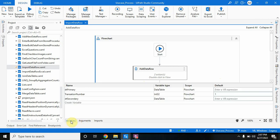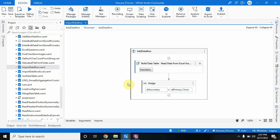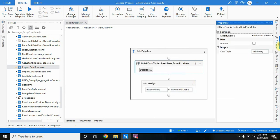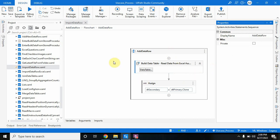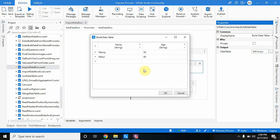Let's see the sequence first. This 'add data row' sequence has a build data table activity where I have created two columns: name and age. In the properties I am storing it into dt_primary. I hope you are already aware of build data table — if not, you can watch my previous videos. This build data table will store the result in dt_primary, and in dt_primary I have two records: Manoj and Rahul.